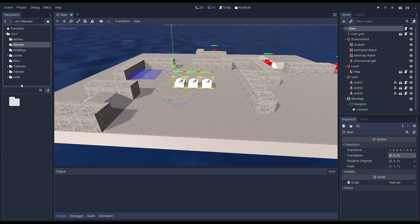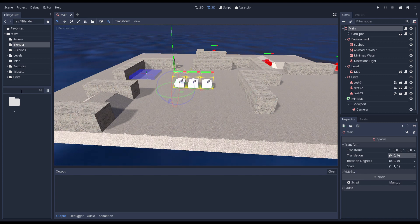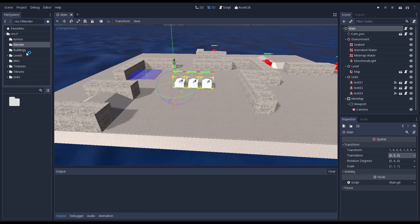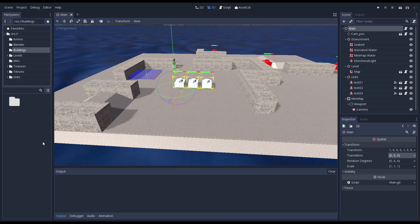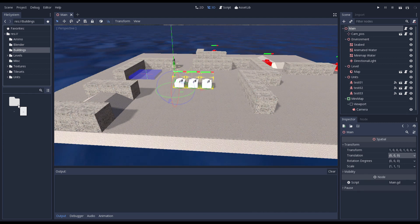The blender folder isn't used for the Godot project. Here I place the source blender files for various assets, but Godot doesn't see those. This is just there to keep everything together. The buildings folder is currently unused. In here I will eventually place all the scripts and scenes for buildings that you can place within the game, but that is for later.